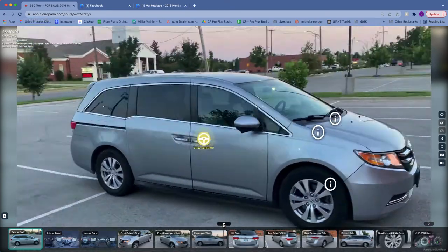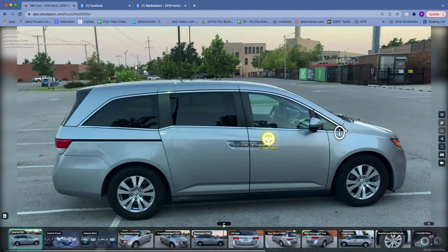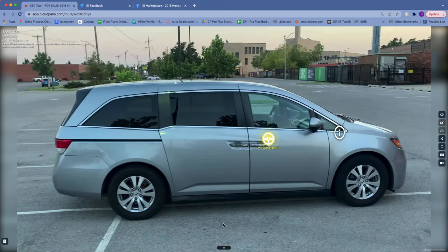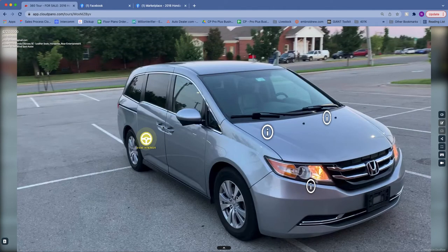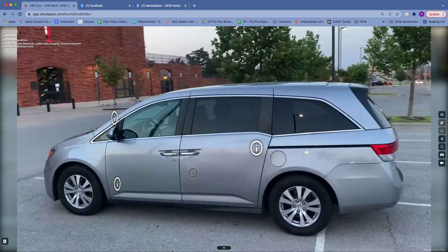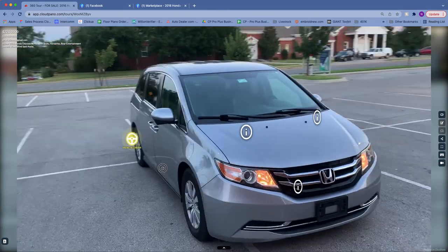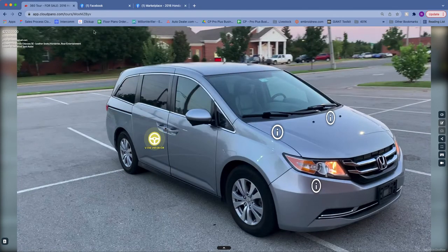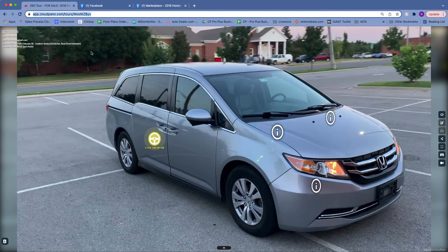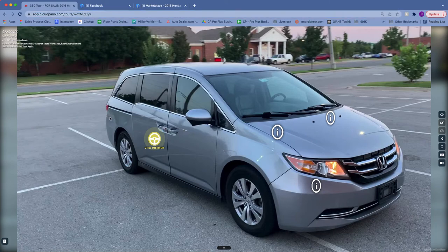Hi, this is Nate with CloudPano Automotive here to tell you all about how to get these interactive 360 virtual spins up on your Facebook Marketplace listings. So let's dive in. With CloudPano Automotive you can create these spins and automatically integrate with your website, and use the URL-based output to paste anywhere else on any vehicle listing description.